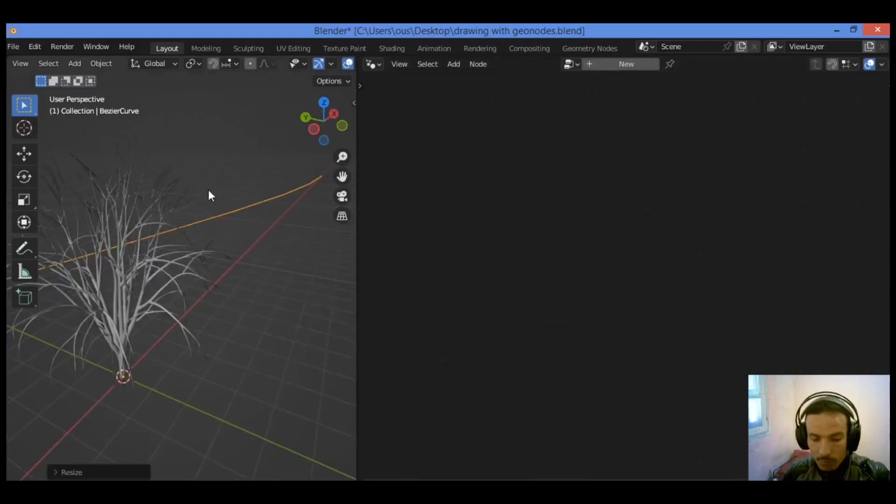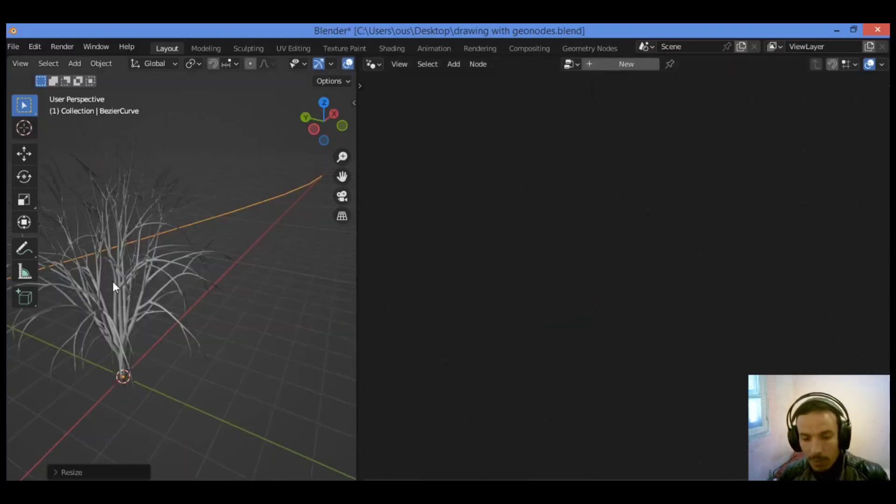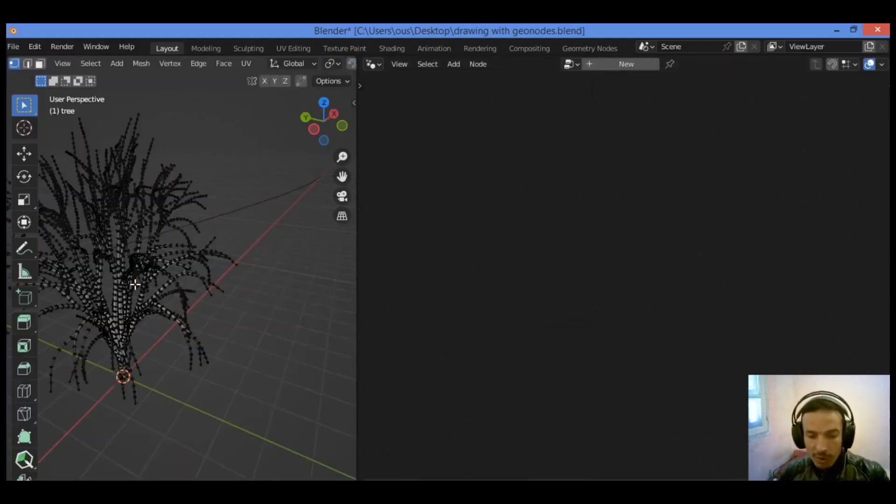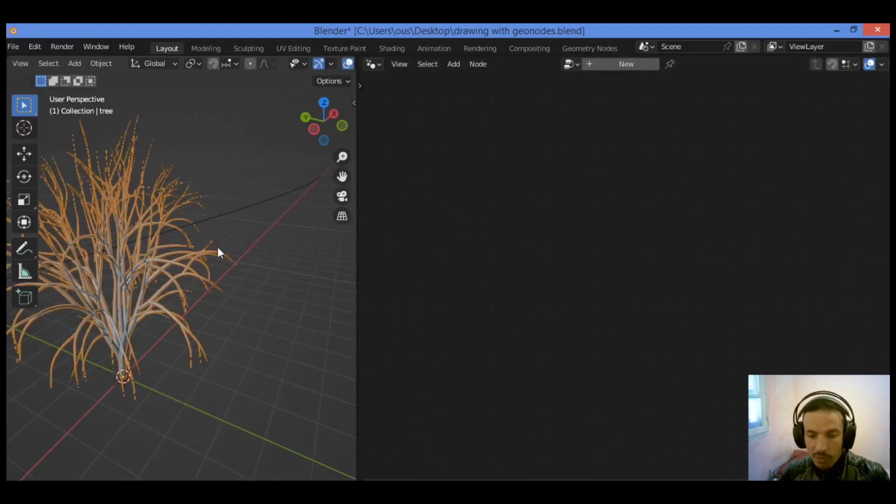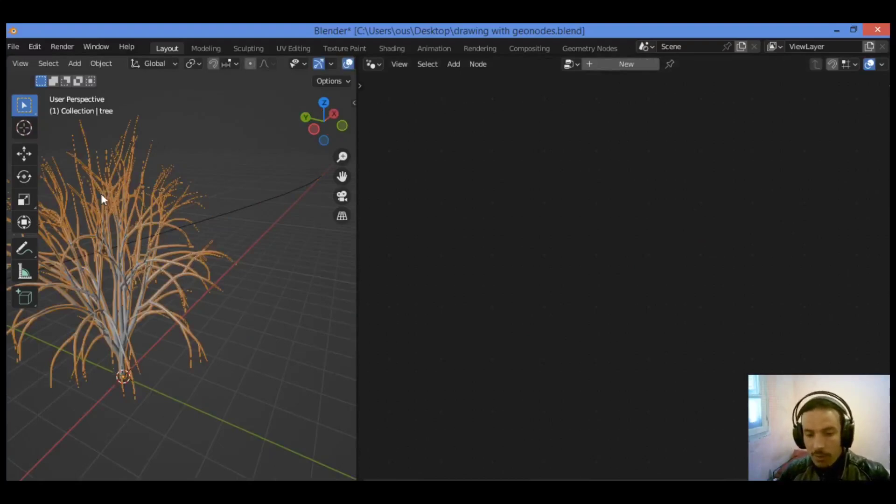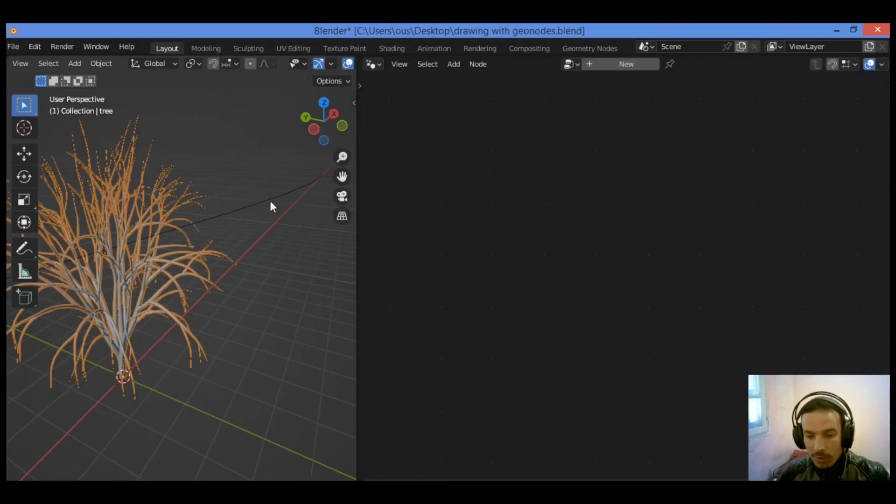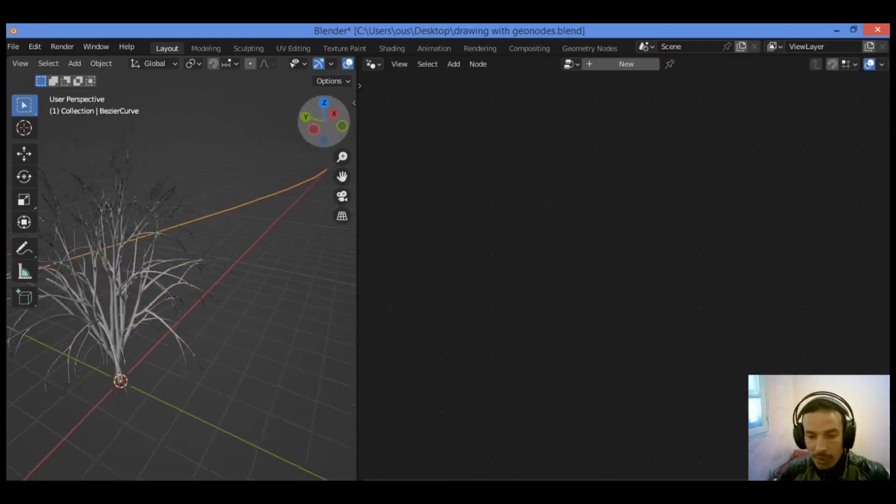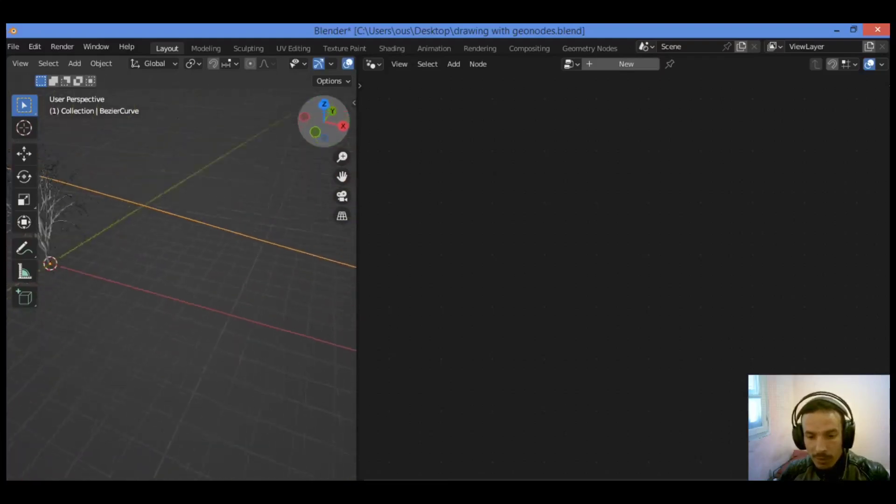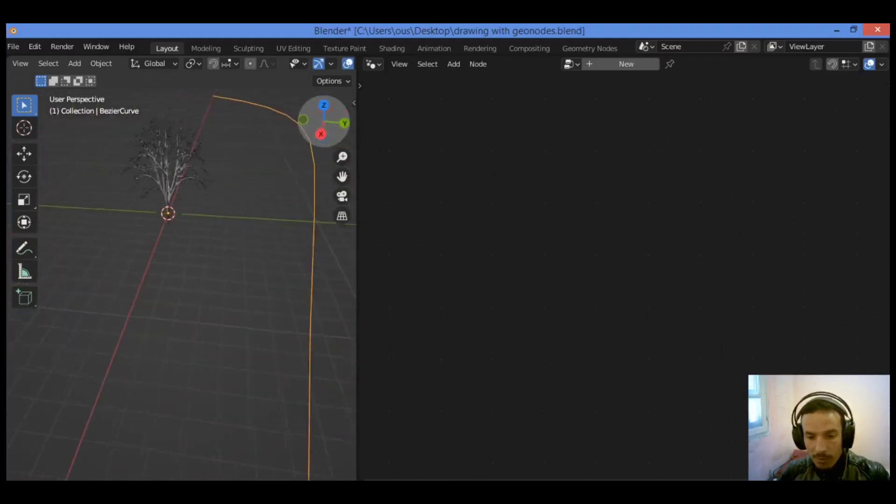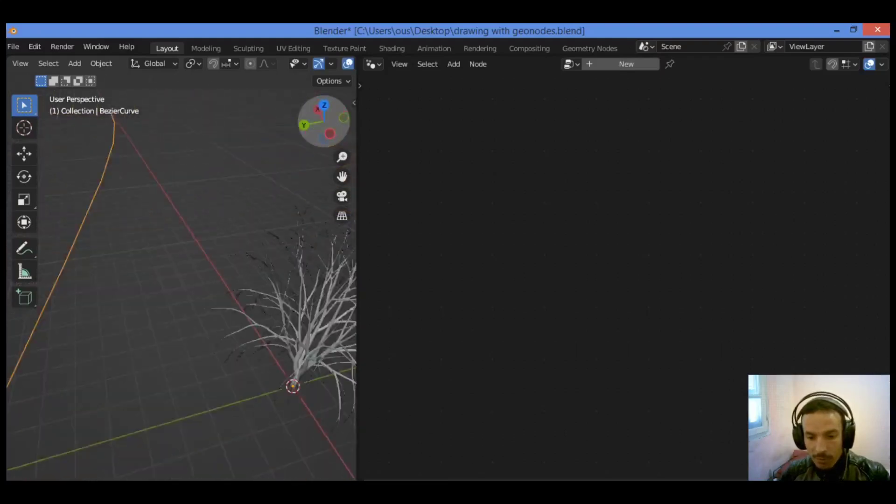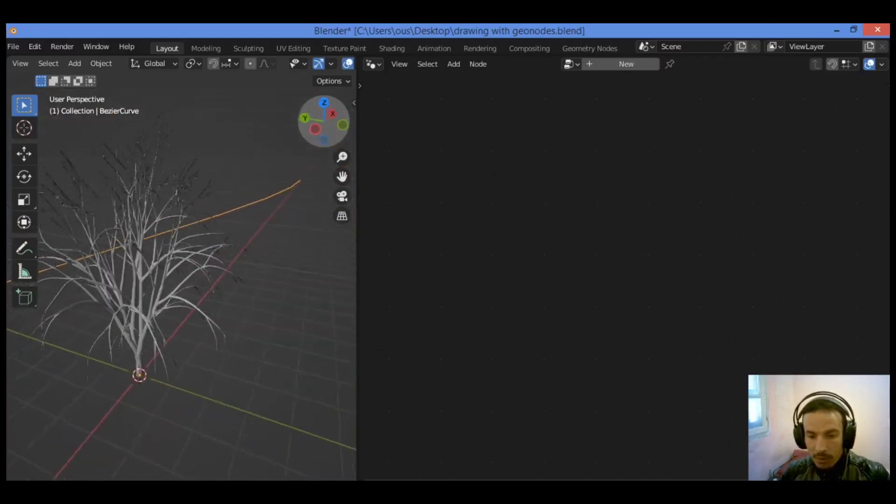We have added the tree to the scene and it should be a mesh. I converted it to a mesh as shown here. I have added this as you can see in our tutorial.